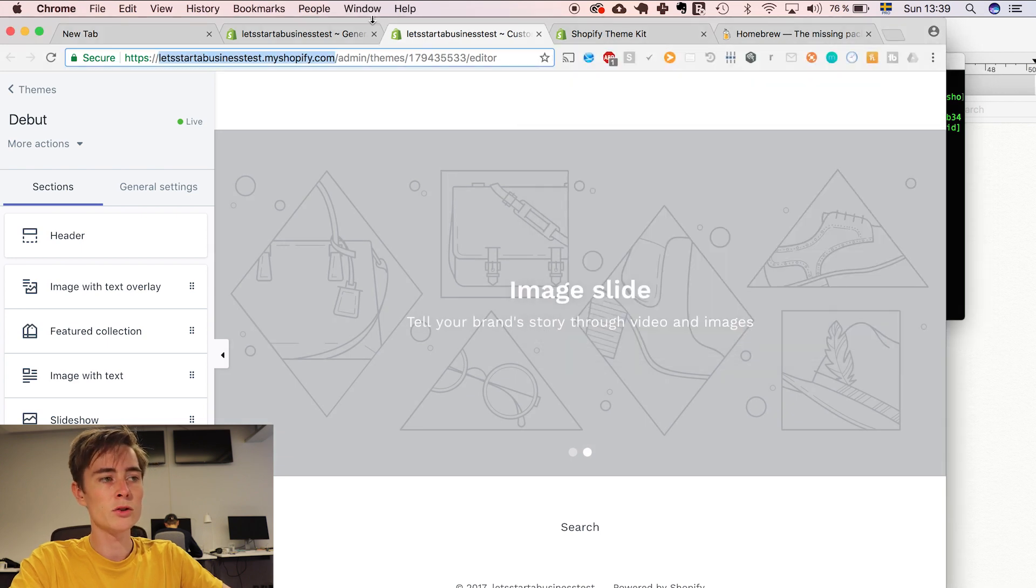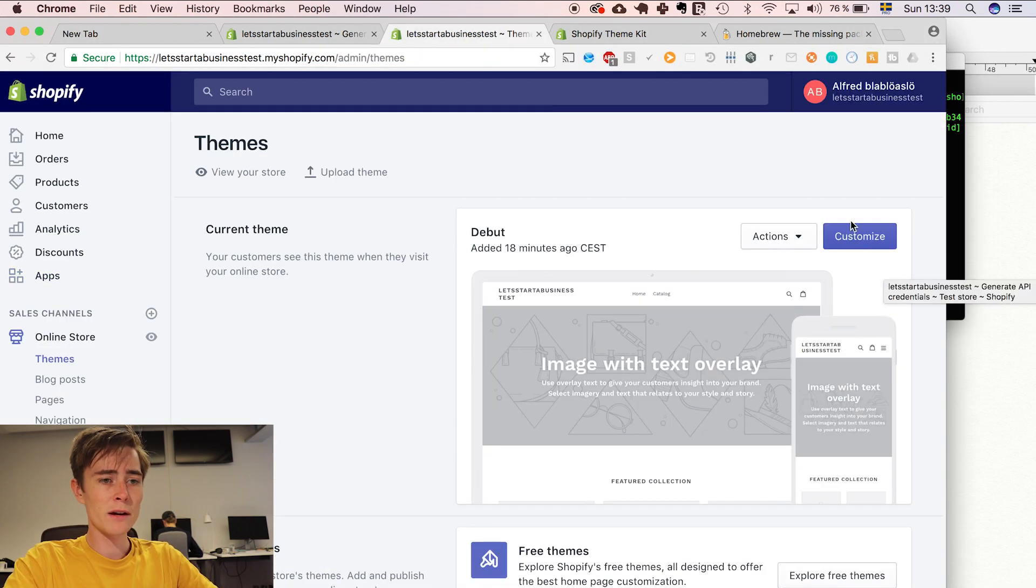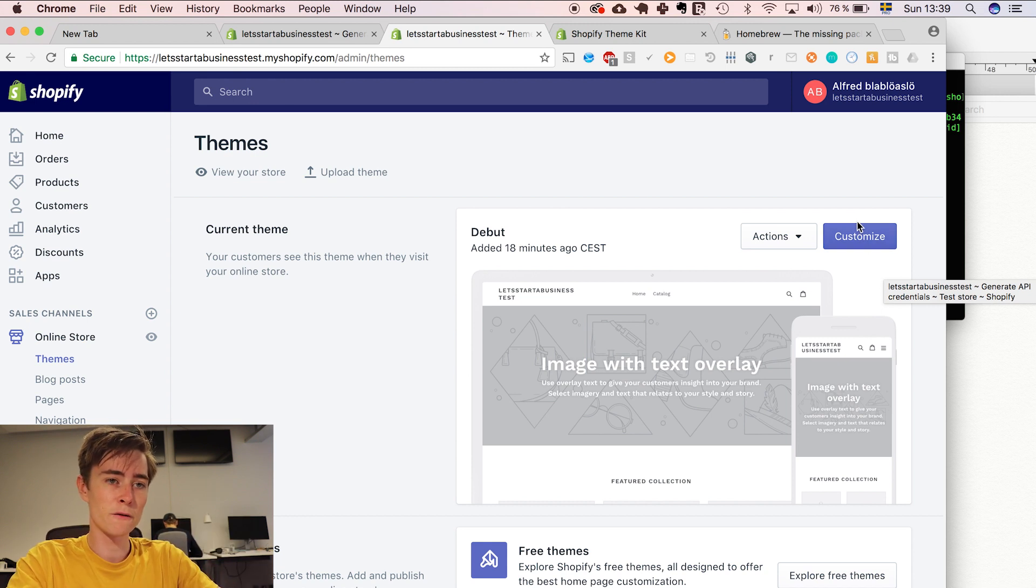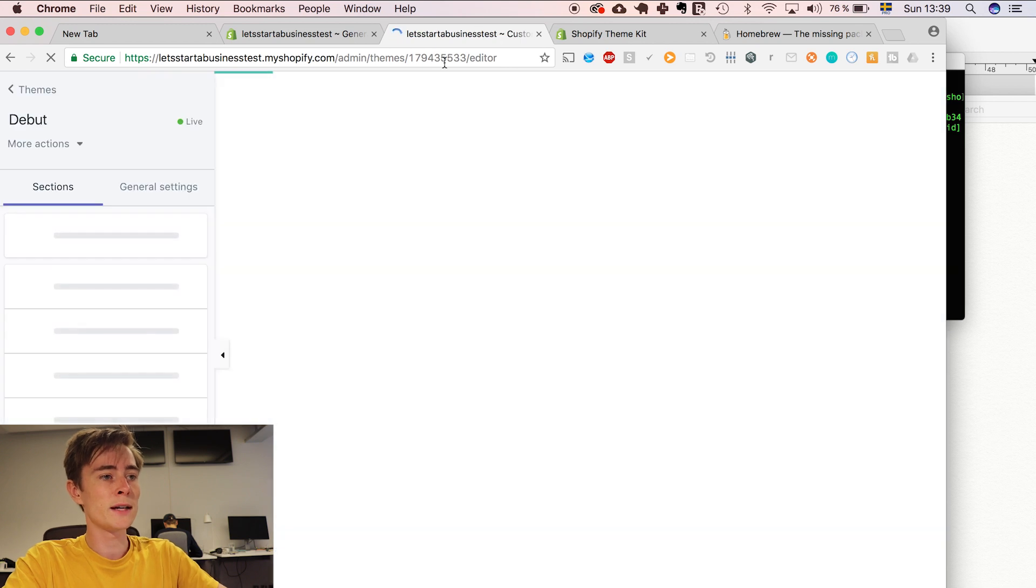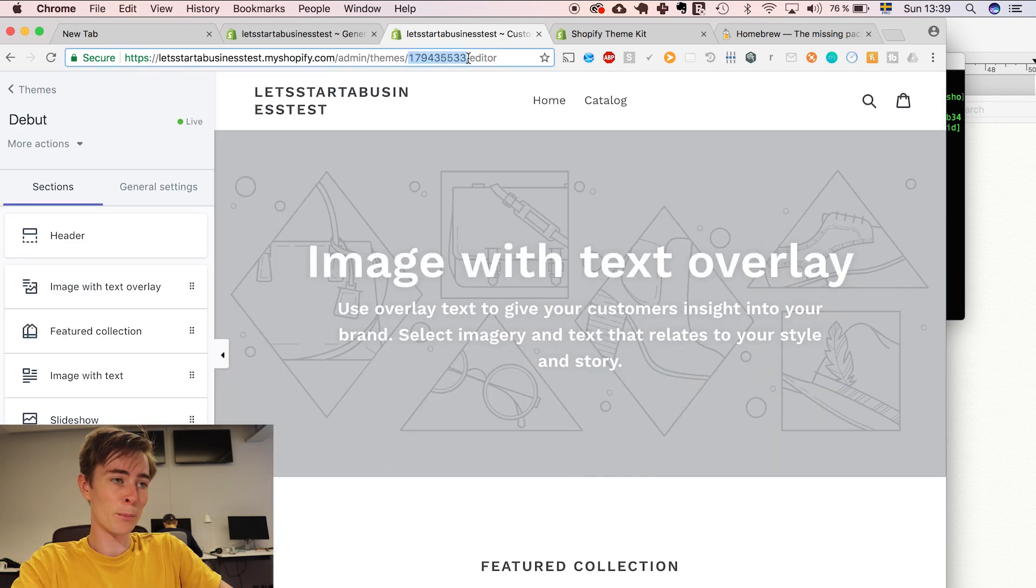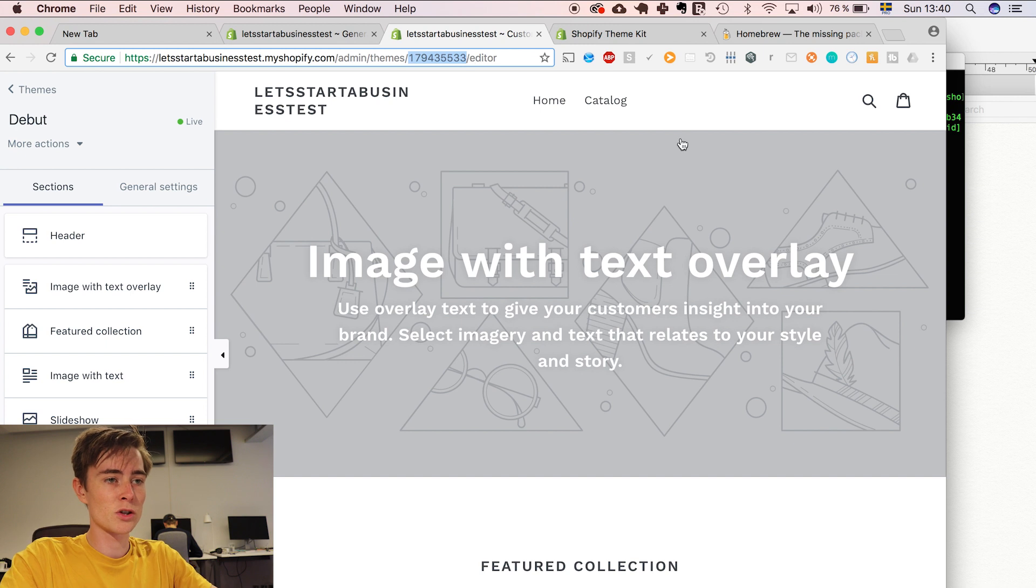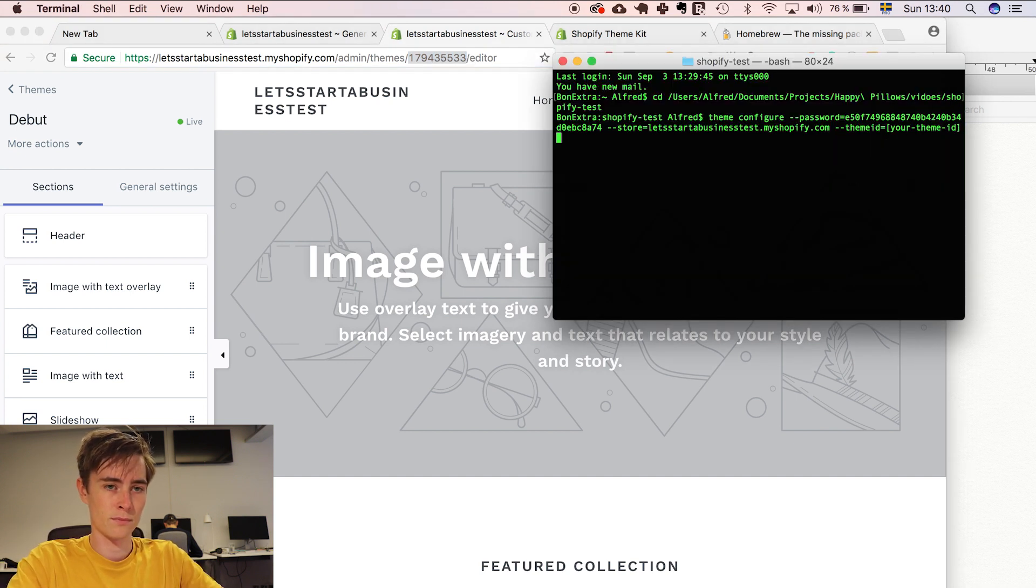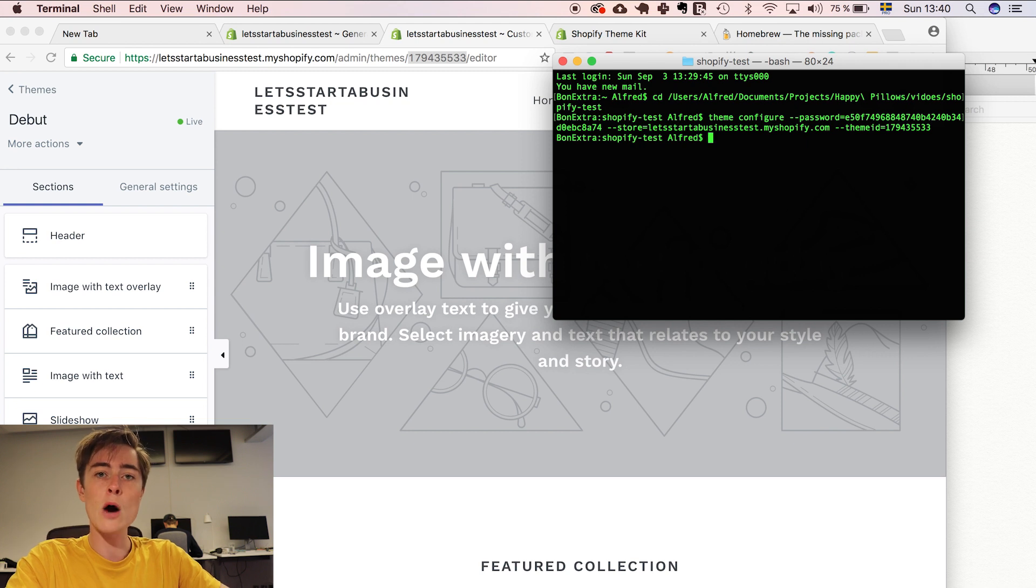And then you need the store URL which is let's start a business dot shopify dot com here. And then you need your theme ID. You get that from clicking customize in the first page of Shopify. Click customize. Then in the URL you get this number which is the theme ID. So just copy paste this theme ID and boom.